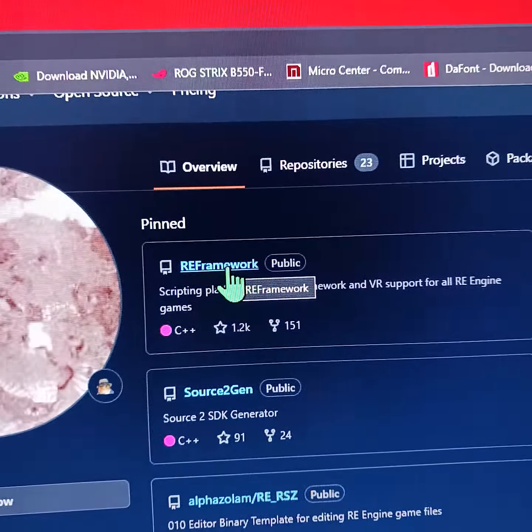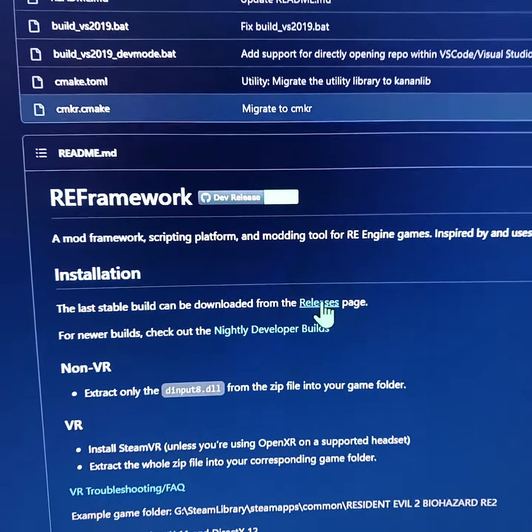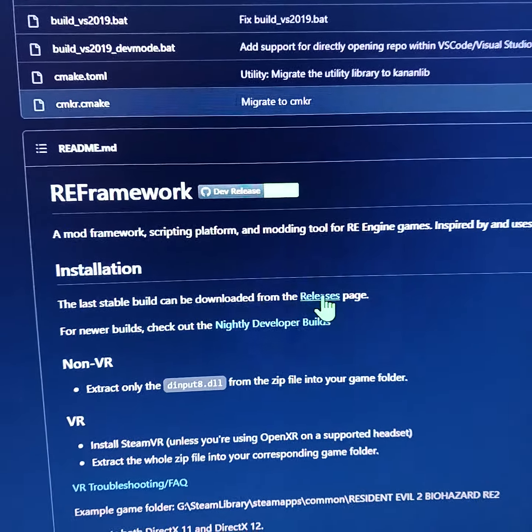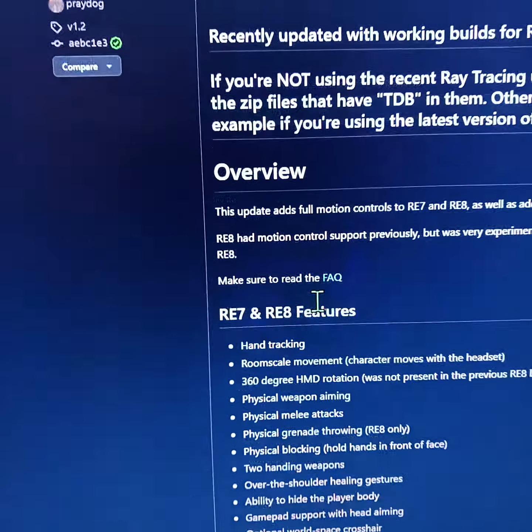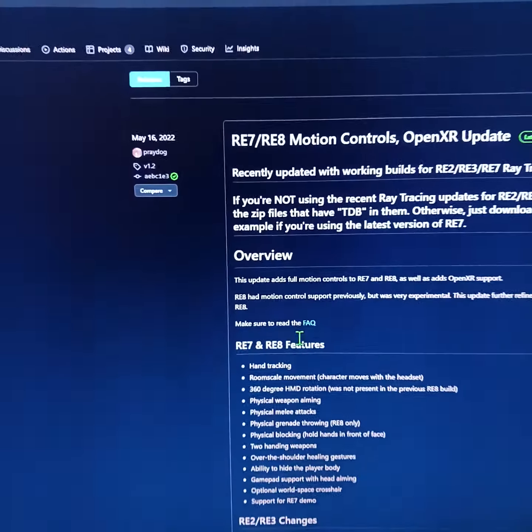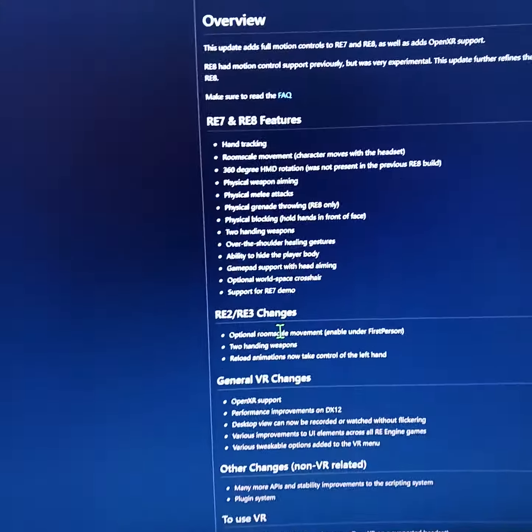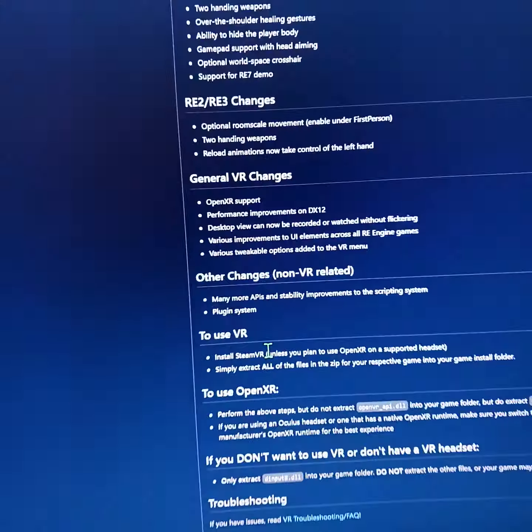Scroll down until you see Installation and then click Releases. Once you're there, scroll down until you see RE8 Zip.